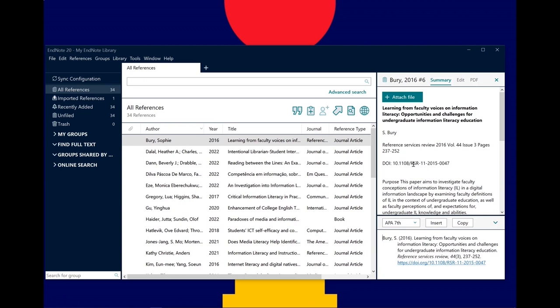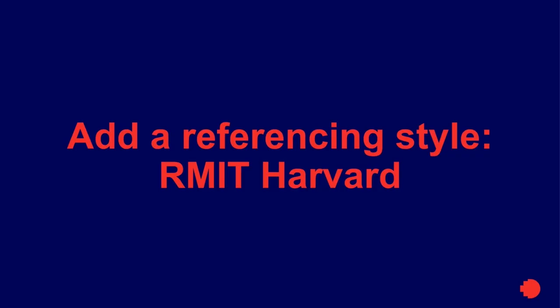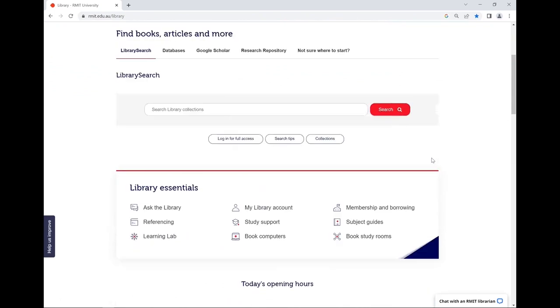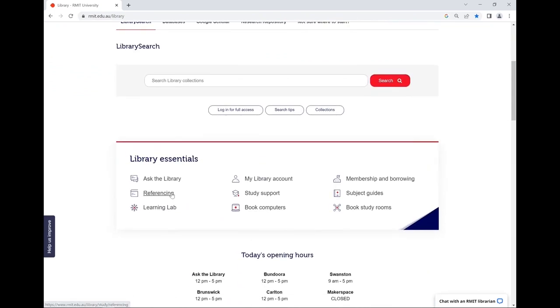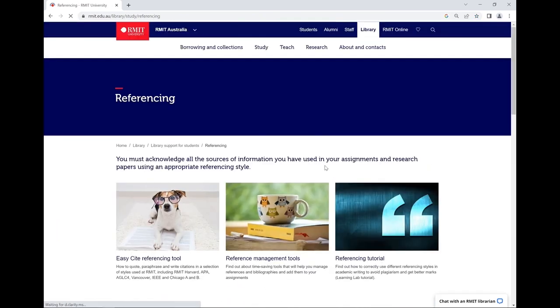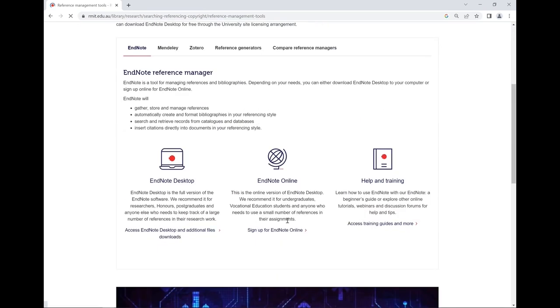Not all styles are included in EndNote. For example, RMIT Harvard and AGLC4 need to be added. To install the RMIT Harvard EndNote style, go to the library's EndNote desktop web page. You can either Google RMIT Library EndNote or navigate to it from the library home page by clicking Referencing, Reference Management Tools, and then Access EndNote desktop and additional files downloads.